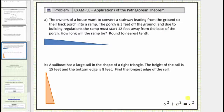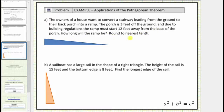Looking at the first example, the owners of a house want to convert a stairway leading from the ground to their back porch into a ramp. The porch is three feet off the ground, and due to building regulations, the ramp must start twelve feet away from the base of the porch. How long will the ramp be? Round to the nearest tenth.